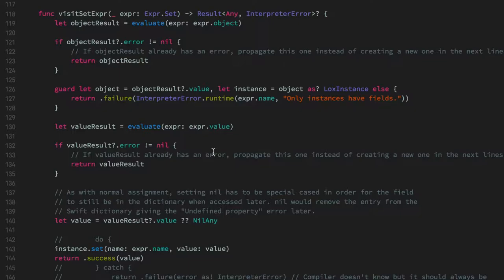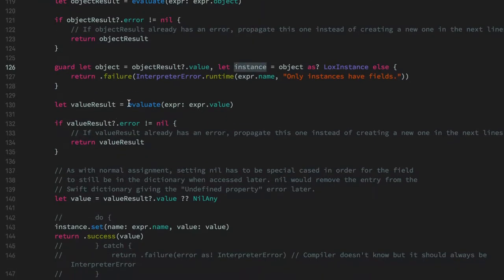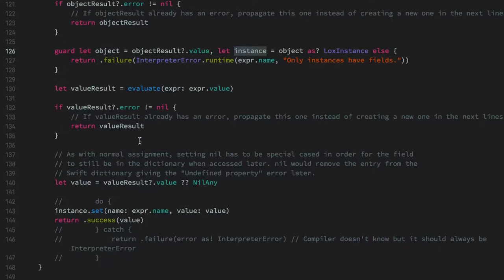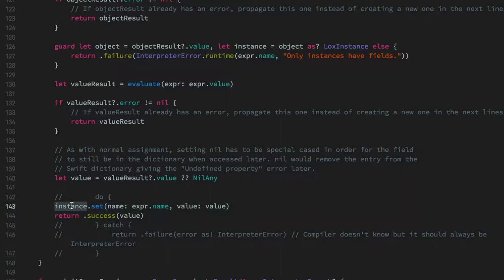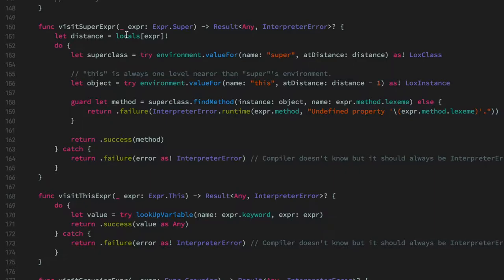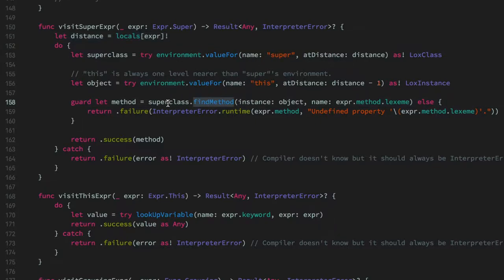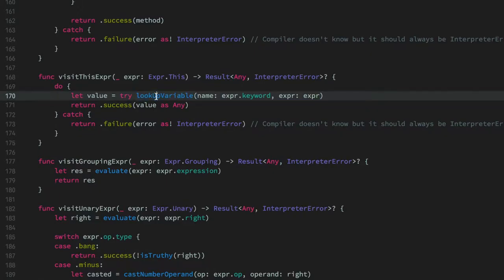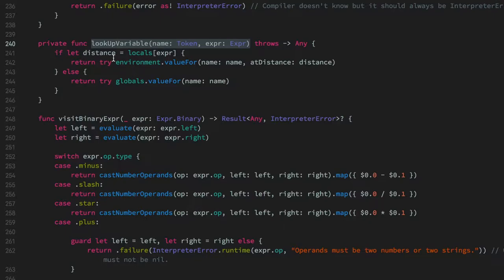A set expression is interesting because it's the first time we use LoxInstance. The set needs to happen into an instance of a class, so we first get the instance itself, then evaluate the expression we want to set, and if it doesn't fail we call the set method on the instance to modify its property value. visitSuper uses the locals that save the distance for specific identifiers, checks for super and this, then uses the class found to locate the specific method. Similarly, visitThis looks up the variable with the specific keyword, tries to find it in locals — which is what the resolver helps with — and if not there checks globals, otherwise throws an error.